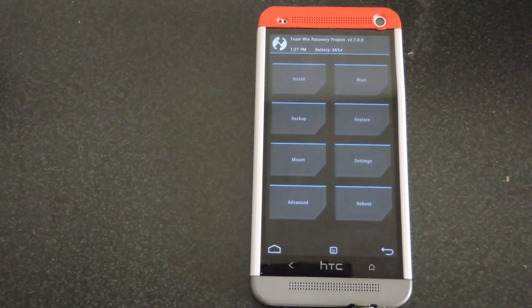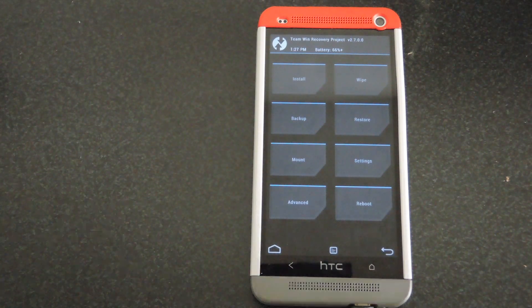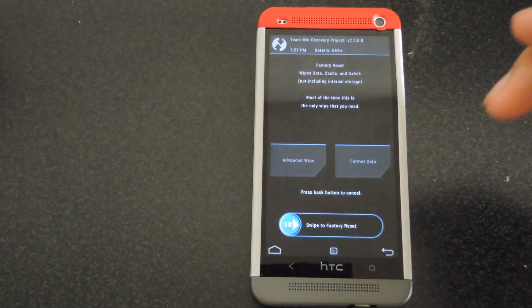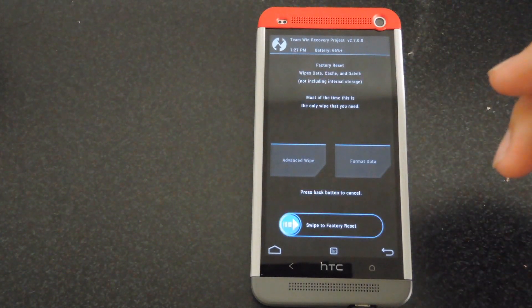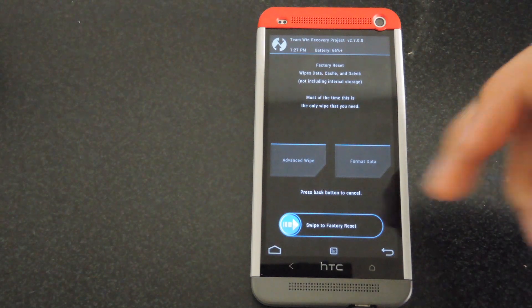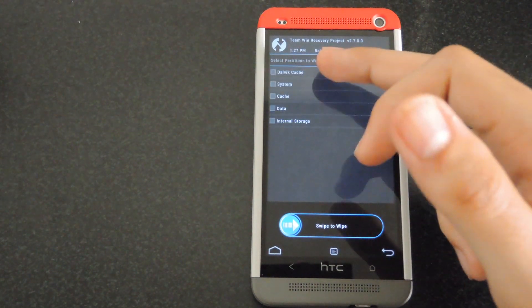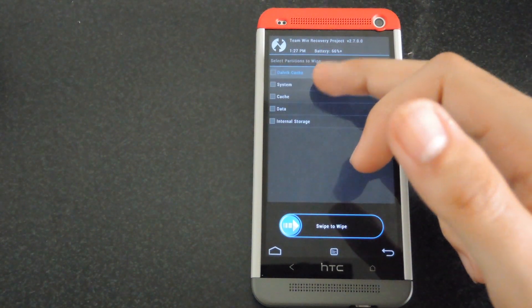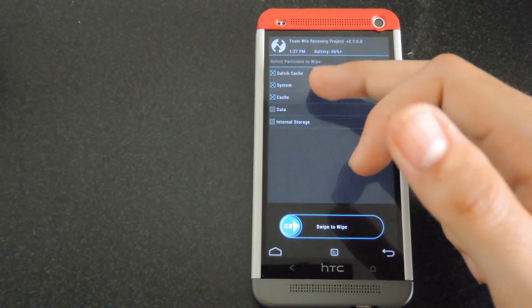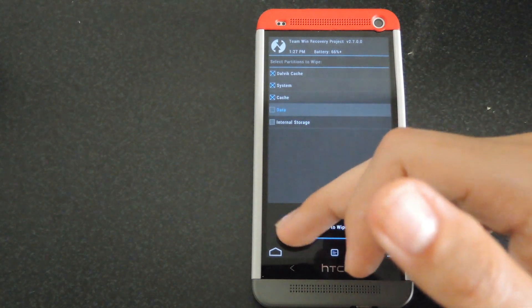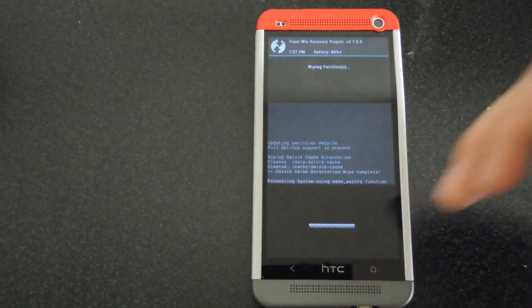All right, once you're in your TWRP recovery, go ahead and click on the wipe button. We're going to first get rid of the old ROM that's on the one. So click on advanced wipe, make sure Dalvik, system, cache, and data are all selected, and then swipe to wipe.